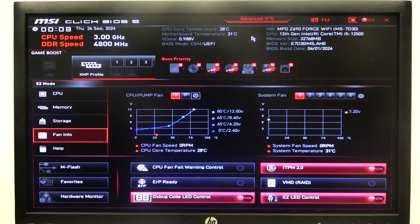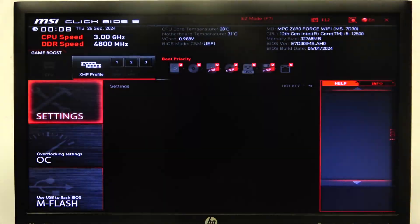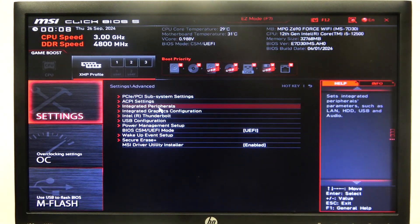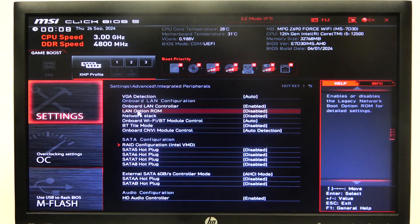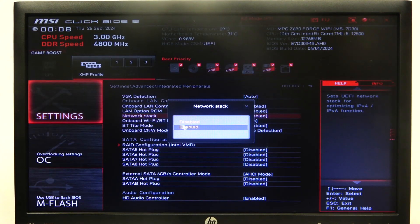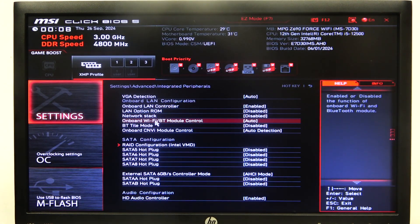To do this, first you will need to open Advanced BIOS settings, navigate to the Motherboard settings, then Advanced again. Inside you'll be able to find Integrated Peripherals, and then there's the Network Stack that you can enable or disable. And that's it for this video.